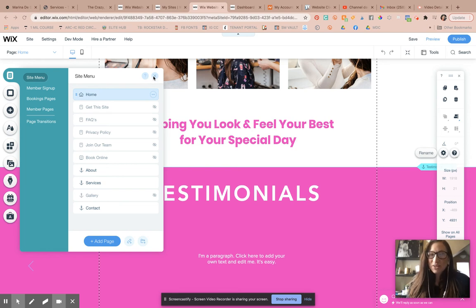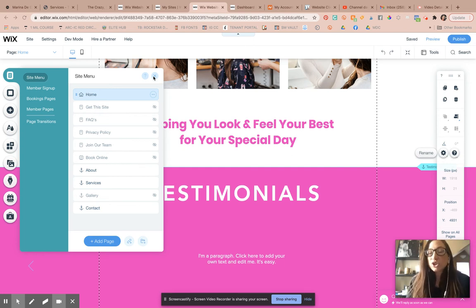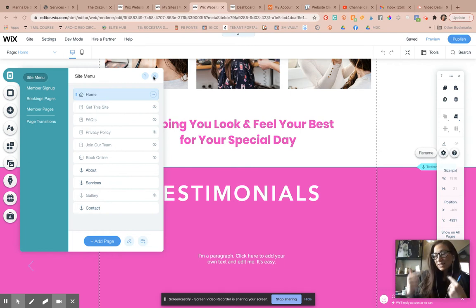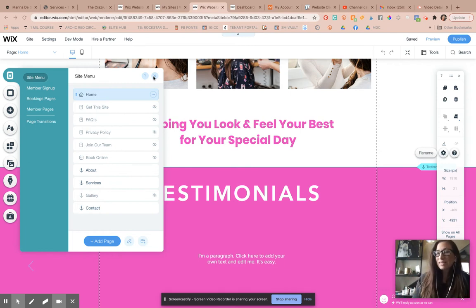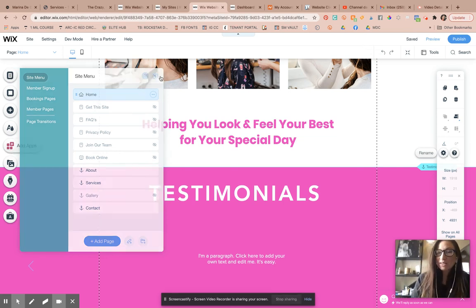Hi there, welcome back to another Style It Yourself DIY Wix website design tutorial. I'm your hostess, Sarah Michaels, and in this video, I'm going to show you how to link to a specific section on your website, also known as an anchor point, from the menu on your Wix website.